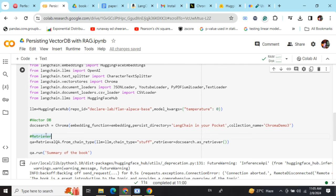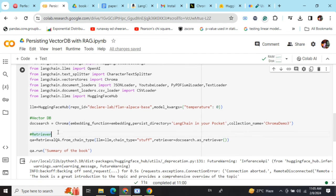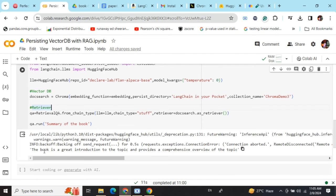Once you are done, your retriever is ready. Then we need to create a RetrievalQA chain—we are providing the LLM, the chain type, and docs as retriever. That's it. Now your vector database is all set to go. You can ask the LLM questions about the book and it will be able to answer. It's giving a very generic answer because it's not the greatest quality LLM.